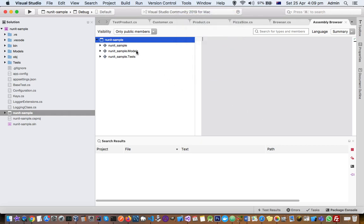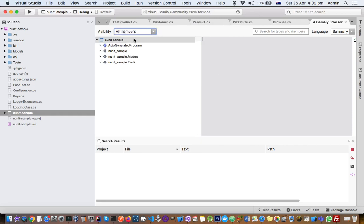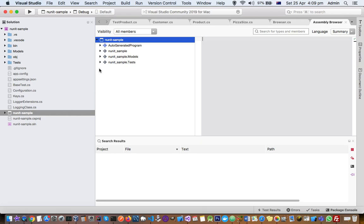It will show you the members of the current project. But what you want to do is see the members of DLLs like references or other packages. Maybe there is some defect in this Visual Studio, but there is a workaround for that.